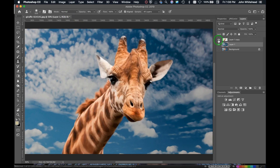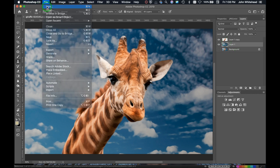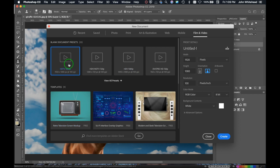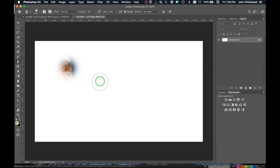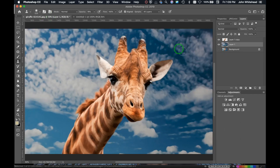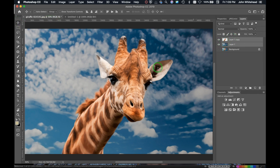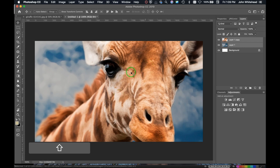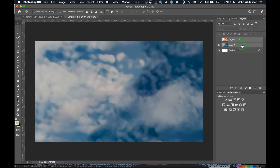We now have the giraffe on one layer and the filled background on another. I'm going to go to New and create a video file — Film and Video, 1920 by 1080, since that's how I'm going to output this. In the original file, I'll Shift-click to select both layers I want, make sure I have the move tool, and drag these files into the new document. I'll hold Shift so they paste in place. The files are much larger than the output size, which is perfectly fine — I kind of want that.